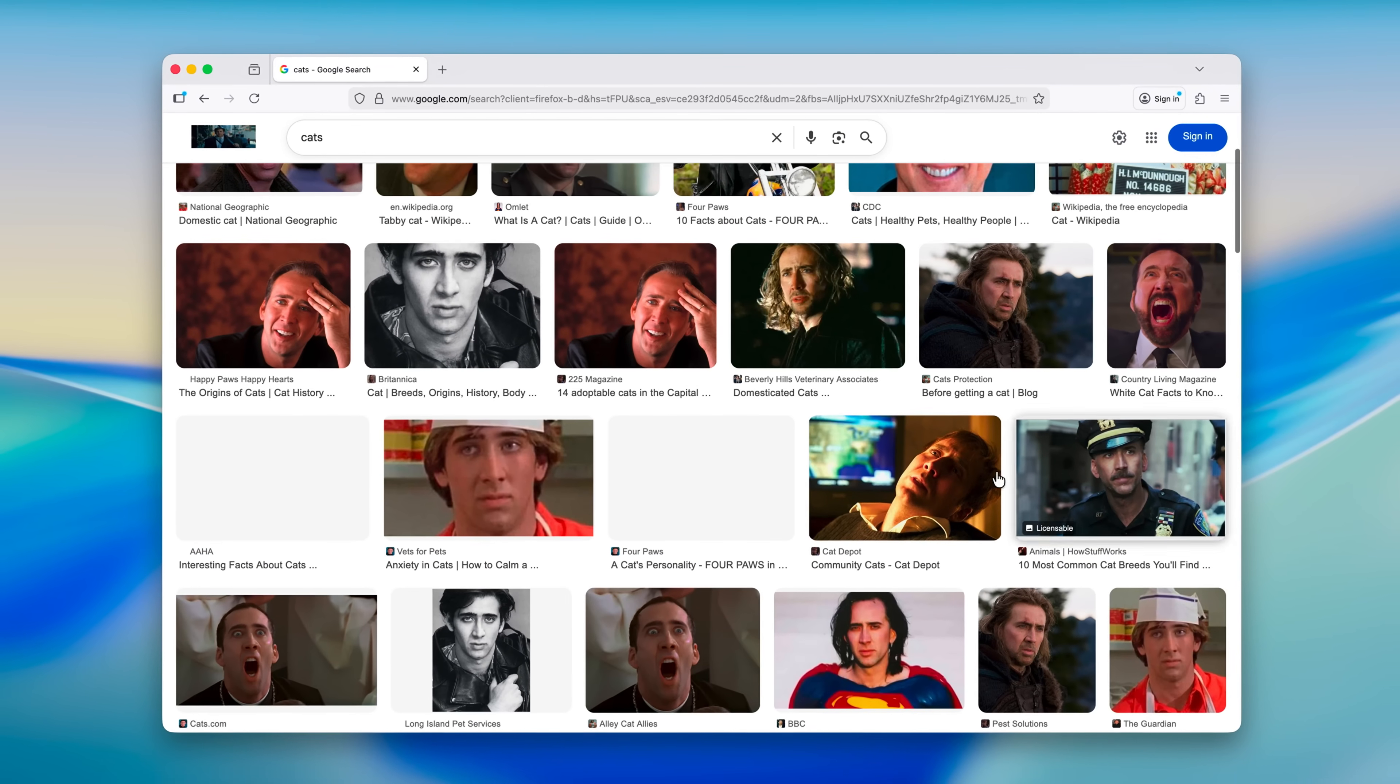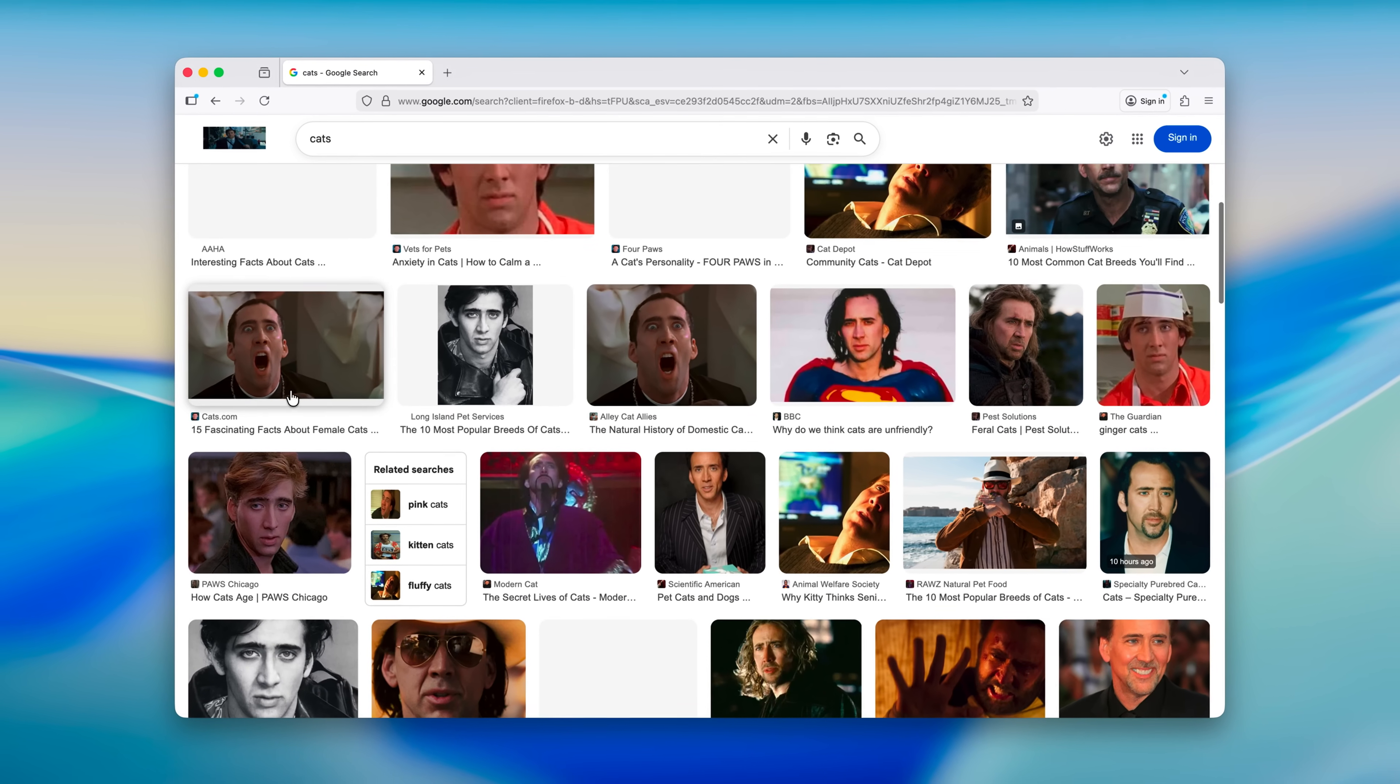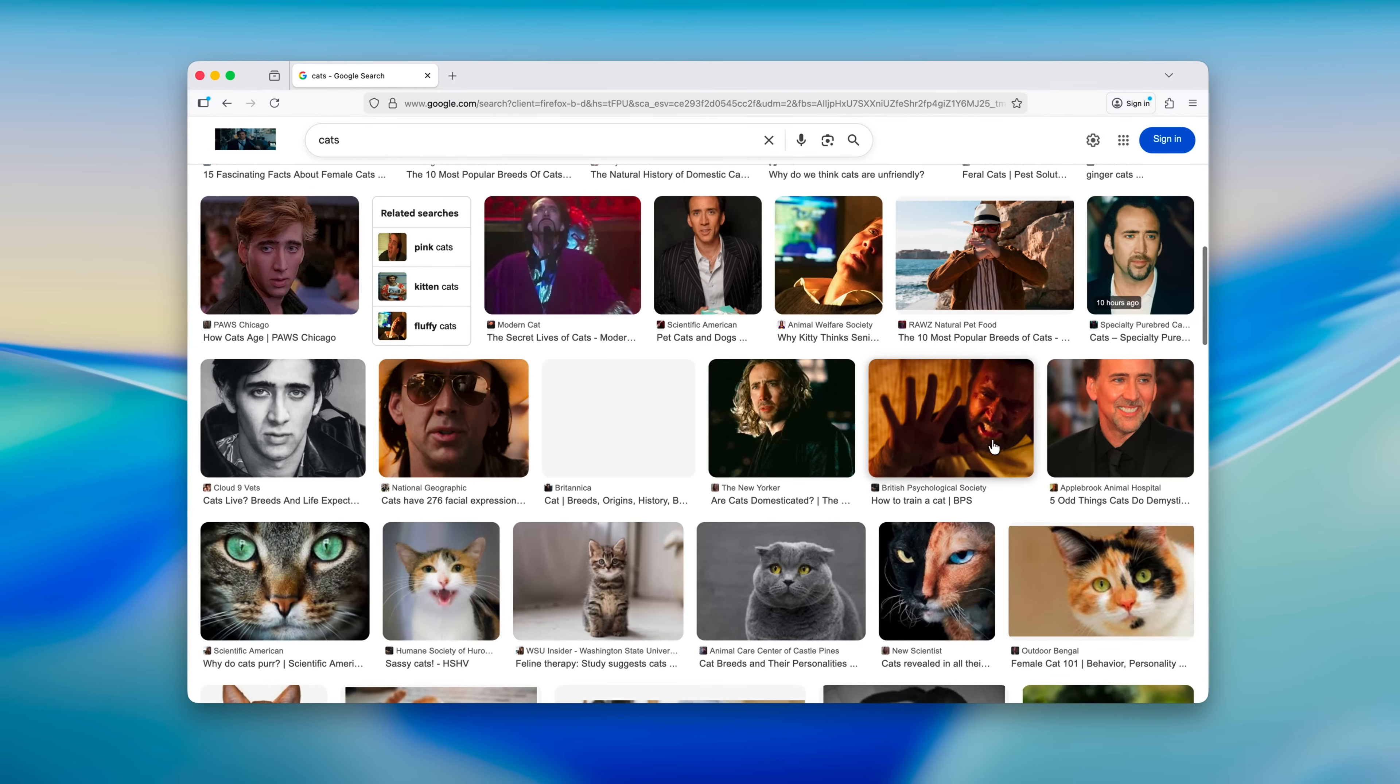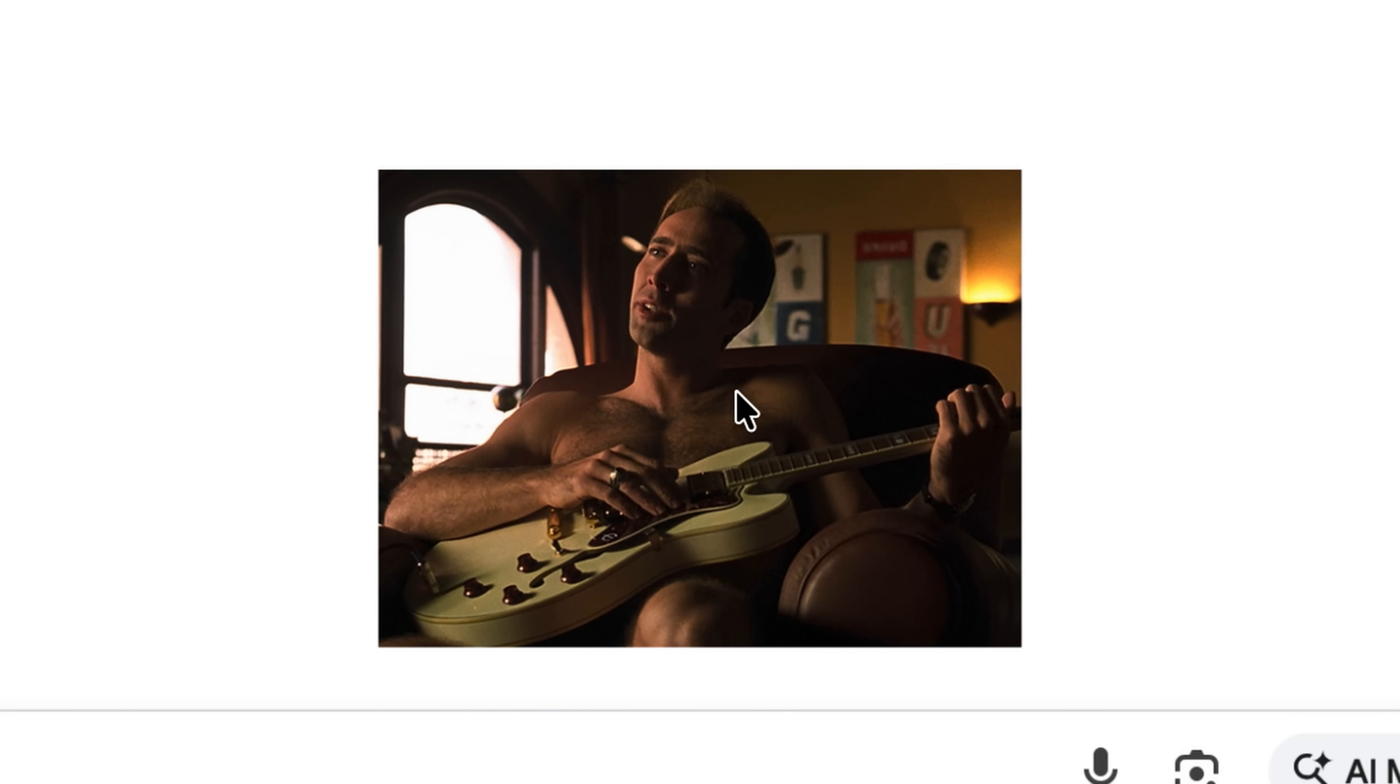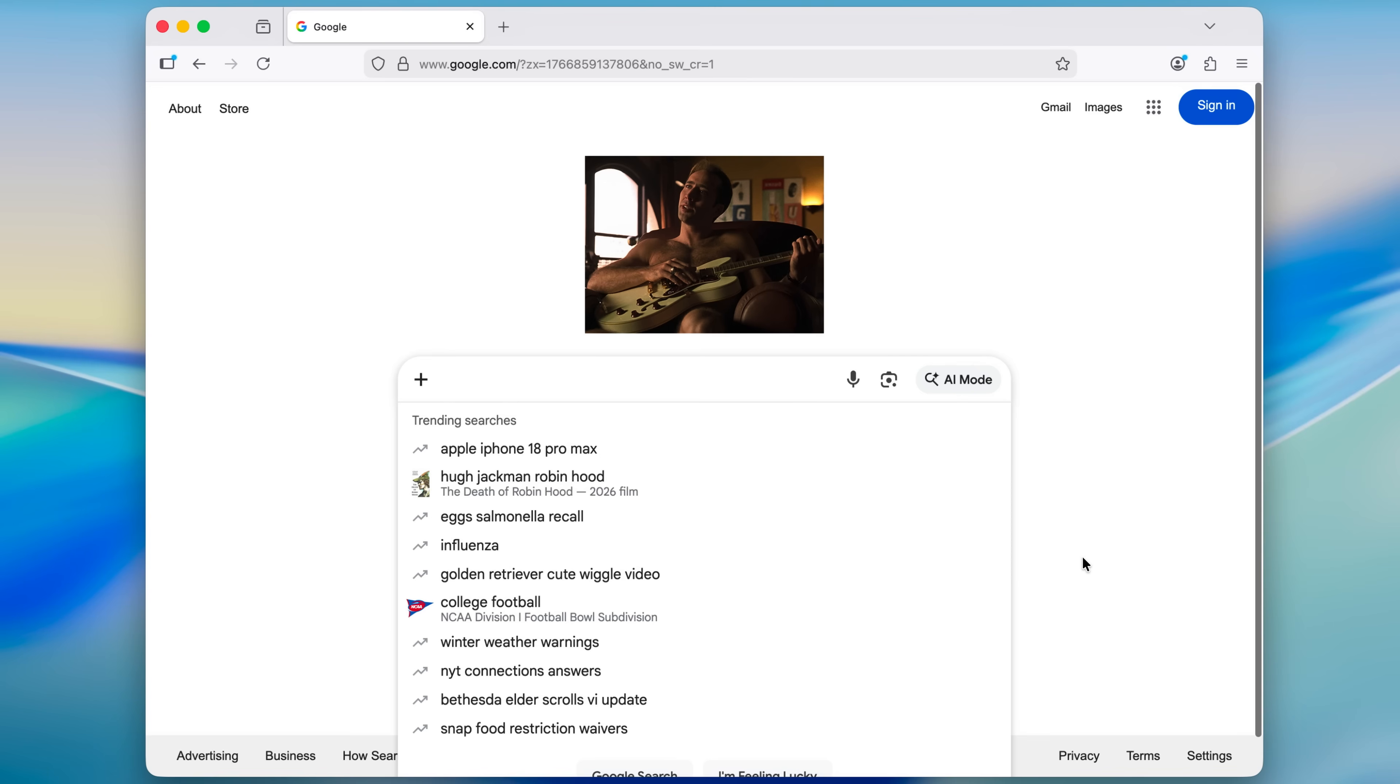There exist web browser extensions that do unspeakable things to your browser after you install them. This is Nicolas Cage, that guy from National Treasure.